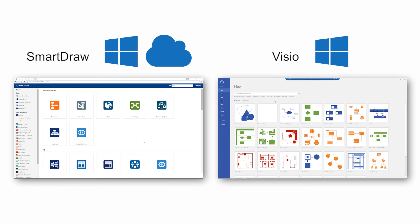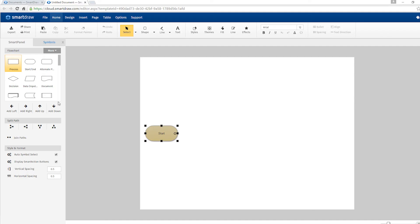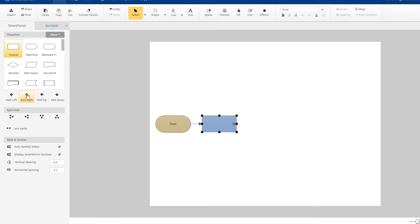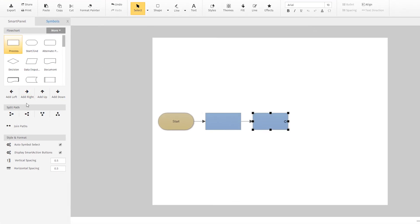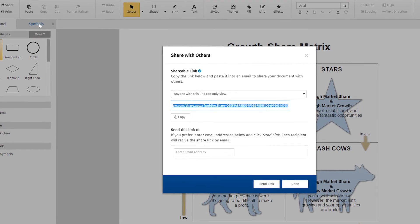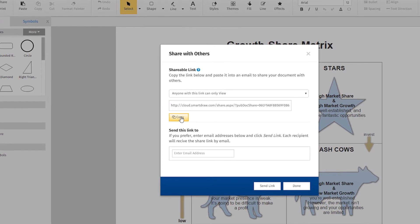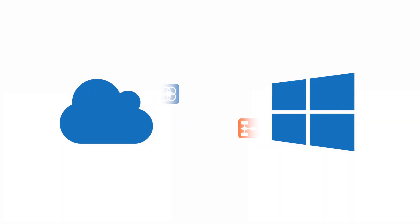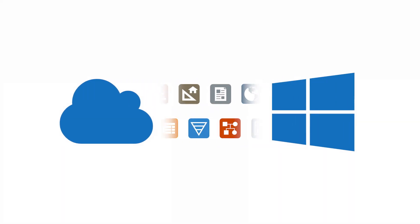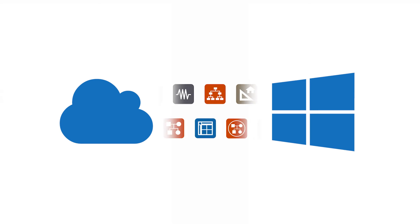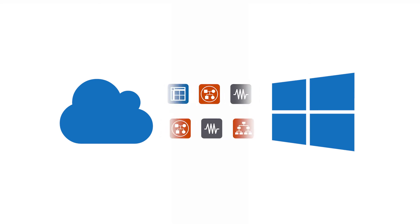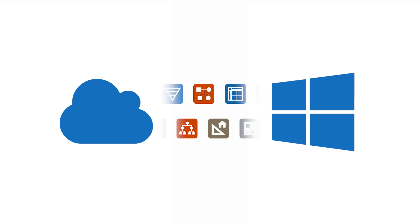You can create and edit diagrams using SmartDraw Cloud entirely online. Easily share your visual on the cloud just by sending a direct link to it. And SmartDraw Cloud and the Windows desktop versions are fully integrated, so you can work seamlessly between them.